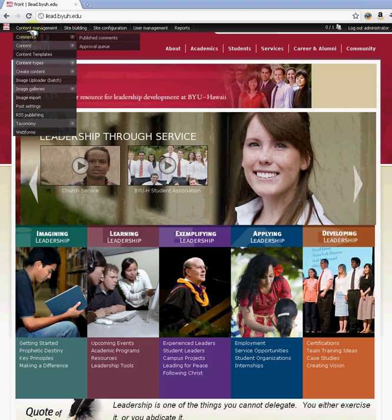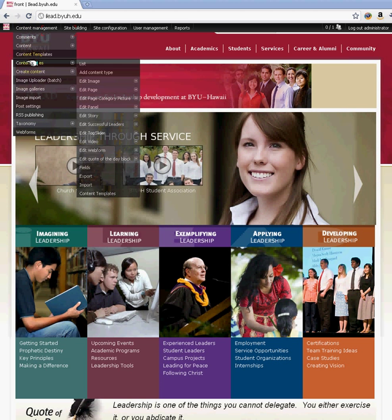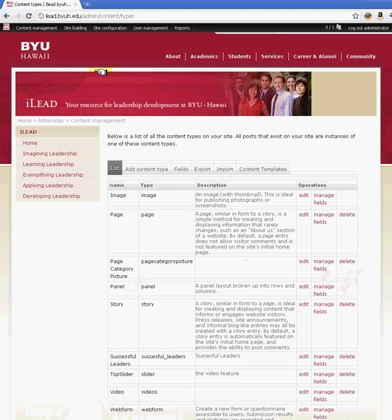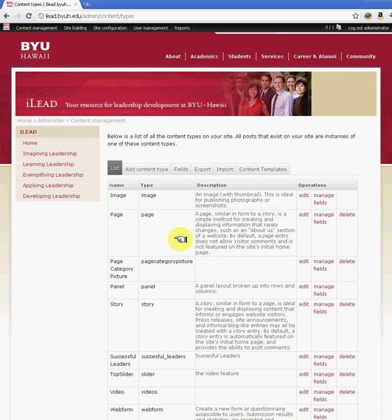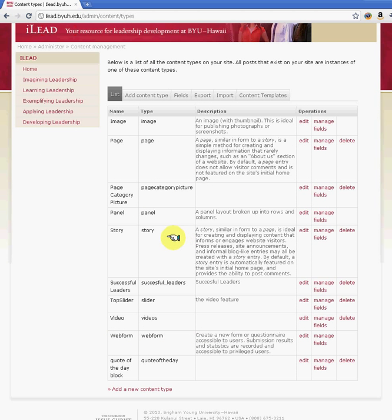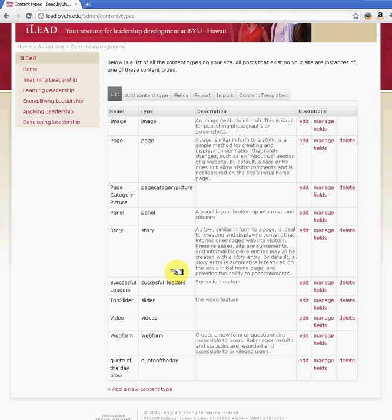So if you go under content management, under content type, you'll have the default content types here, such as image, page, and story panel. And as you enable more modules that deal with content, you'll see by default those content types available here.